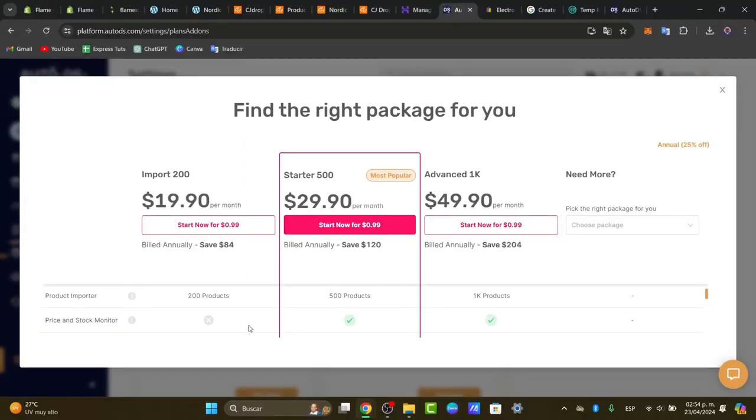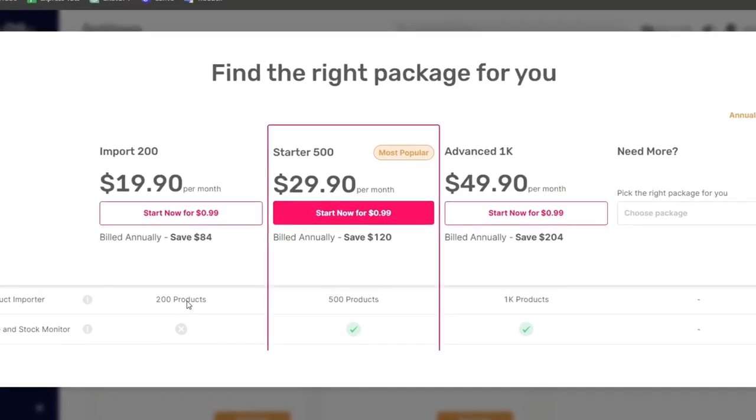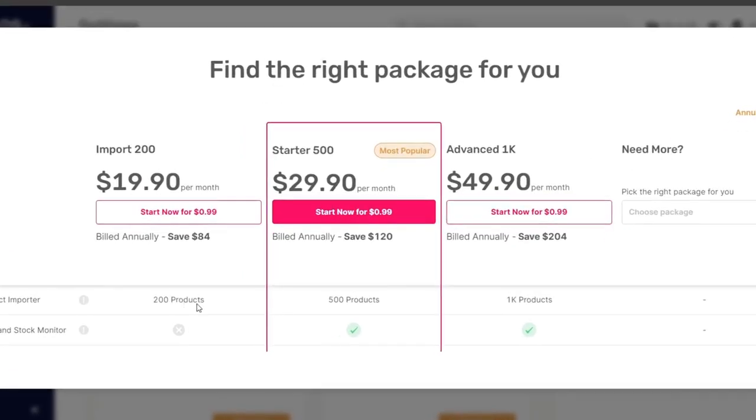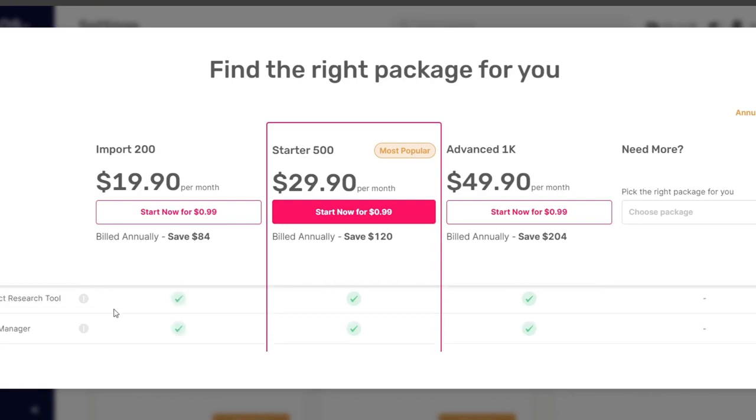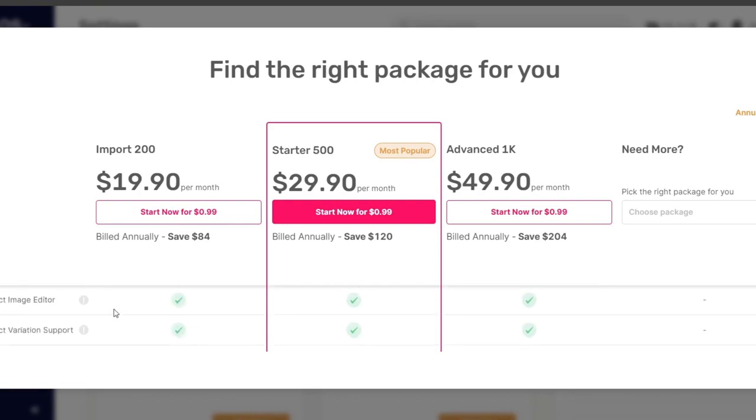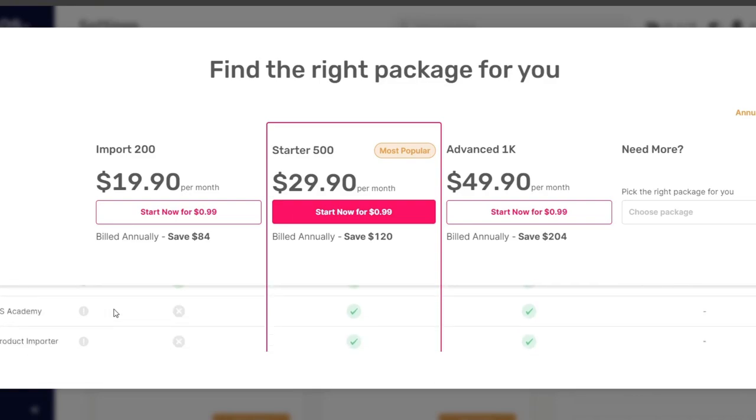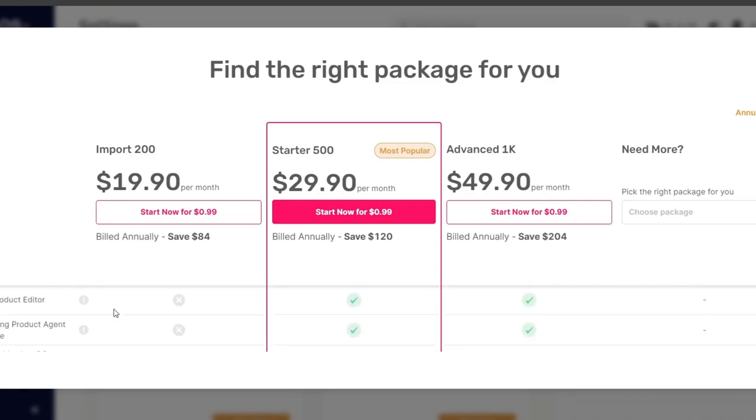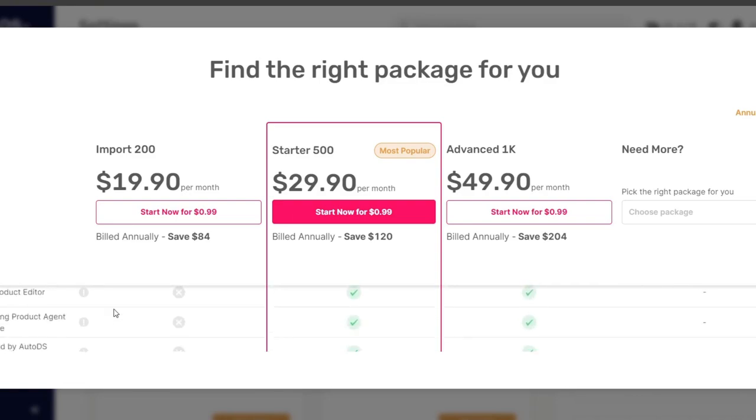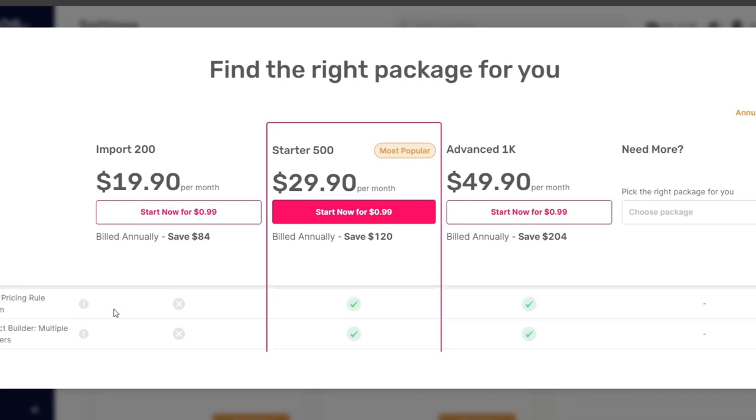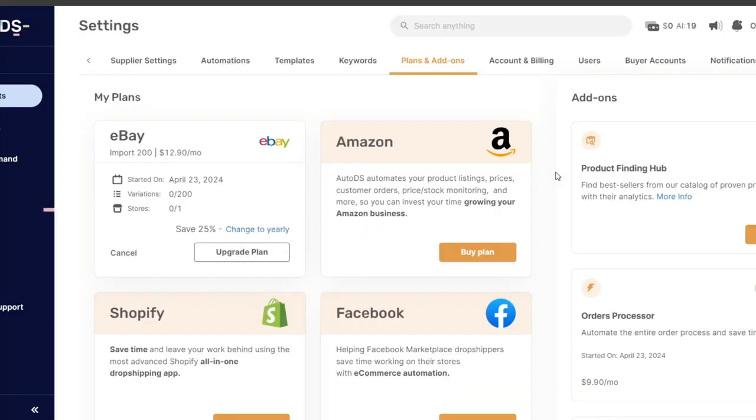For example, here I have the product imported of 200 products. But here I can see the price and the stock monitor. I have the product researching tool, the track manager, auto management, smart filter system, supported suppliers, AI smart edit, and so much more elements.